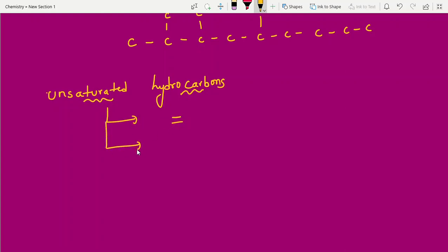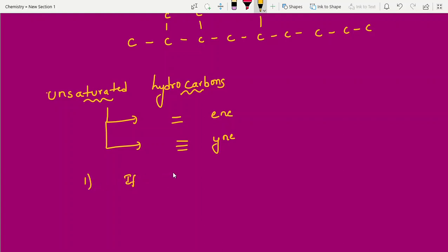A double bond is called an alkene (suffix -ene), and a triple bond is called an alkyne (suffix -yne). Here are some important note points: if both a double bond and a triple bond are present at terminal positions, give priority to the double bond for numbering.